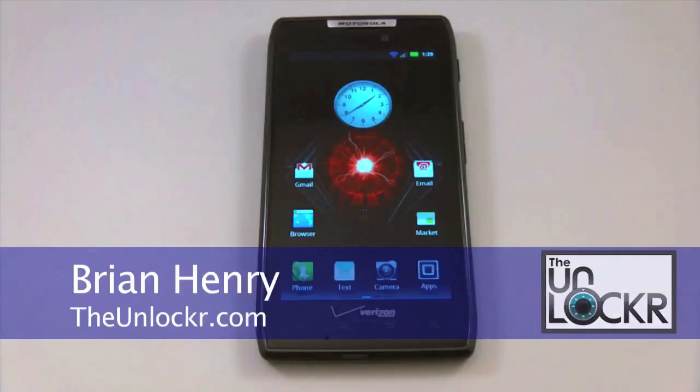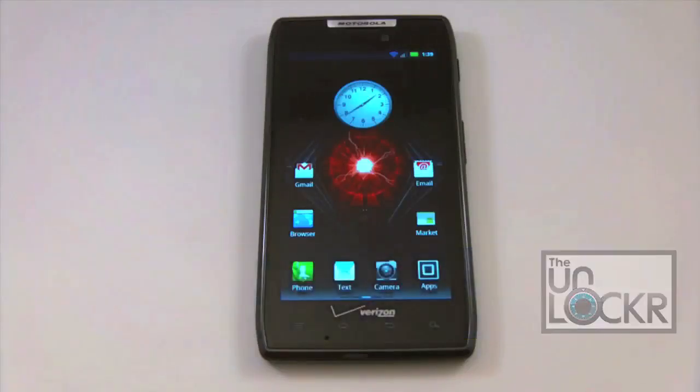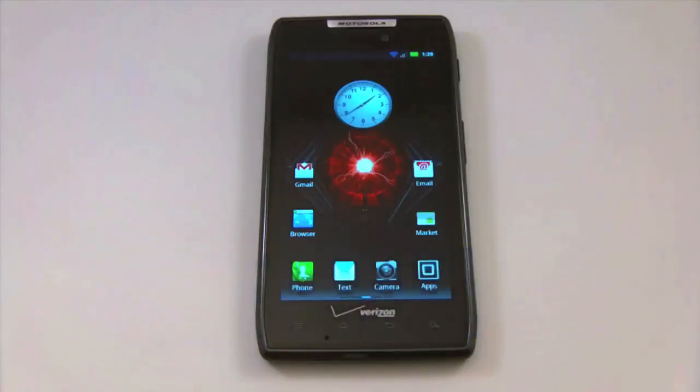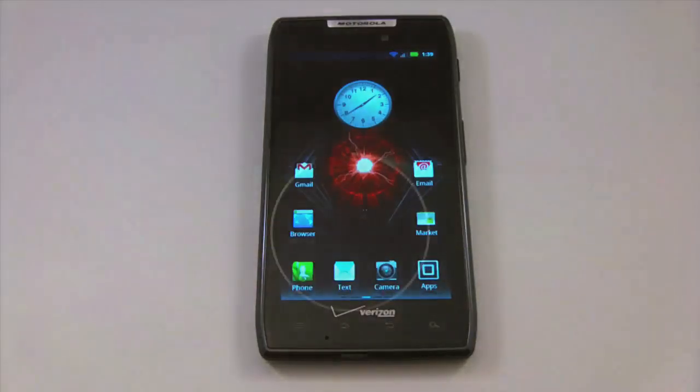Hey everyone, it's Brian with TheUnlocker.com and today we're here with the Motorola Droid Razor and we're going to show you how to install a ROM using SafeStrap.